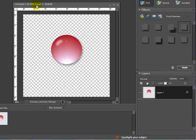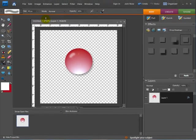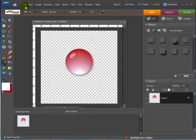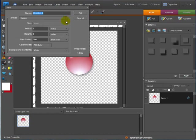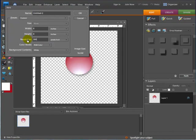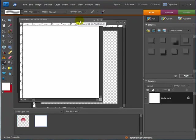So I'm going to go File, New Blank File. And I'm going to choose, we'll say 8x8 again, but this time we'll do 300 dots per inch. And hit OK.